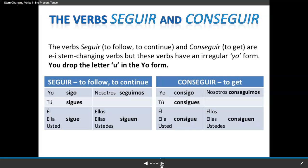This is the end of my stem-changing verbs in the present tense PowerPoint. Remember, if you have any questions or need more practice, por favor let me know so I can help you. Gracias. Adiós.